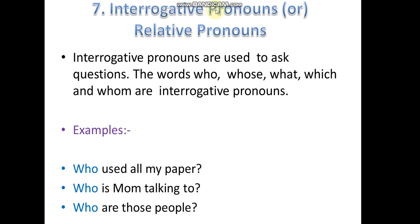Interrogative pronouns, also called relative pronouns. Interrogative pronouns are used to ask questions. The words who, whose, what, which, and whom are interrogative pronouns.